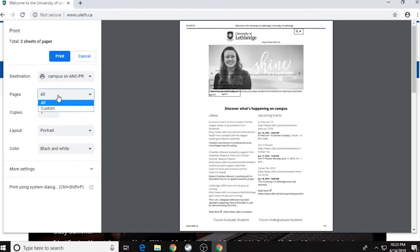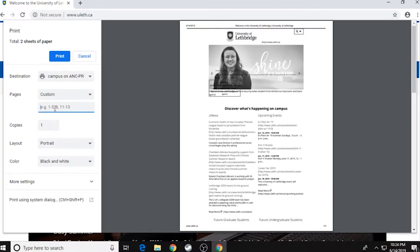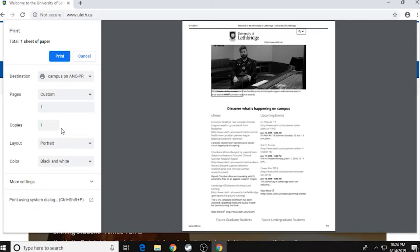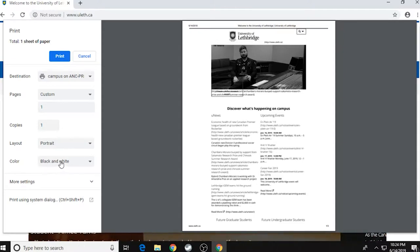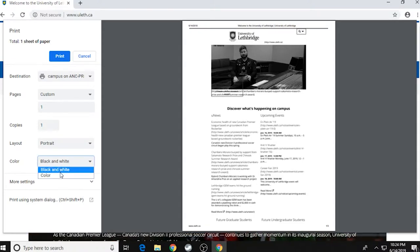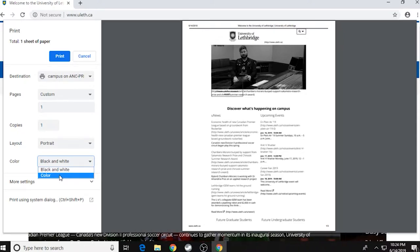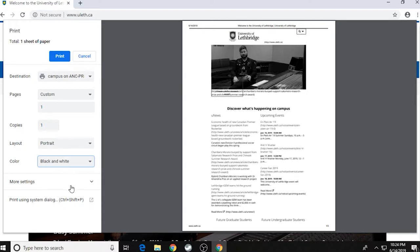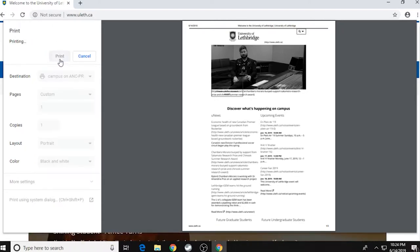Then how many pages you want. Since it's a website and I only want the first page, I'm just going to do one. How many copies? Portrait or landscape. And then one of the most important settings, color or black and white. If you choose color, keep in mind that it will still charge you for color even if you go to a black and white printer. So just make sure that you're choosing the correct printer and the correct setting for this step. We want black and white because it's a little bit cheaper. And then we'll hit print.